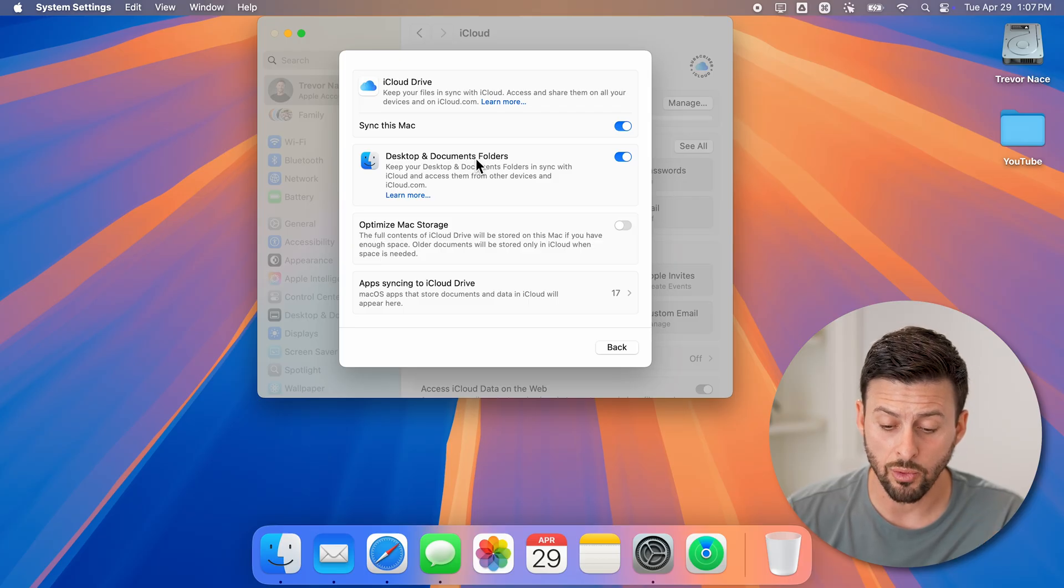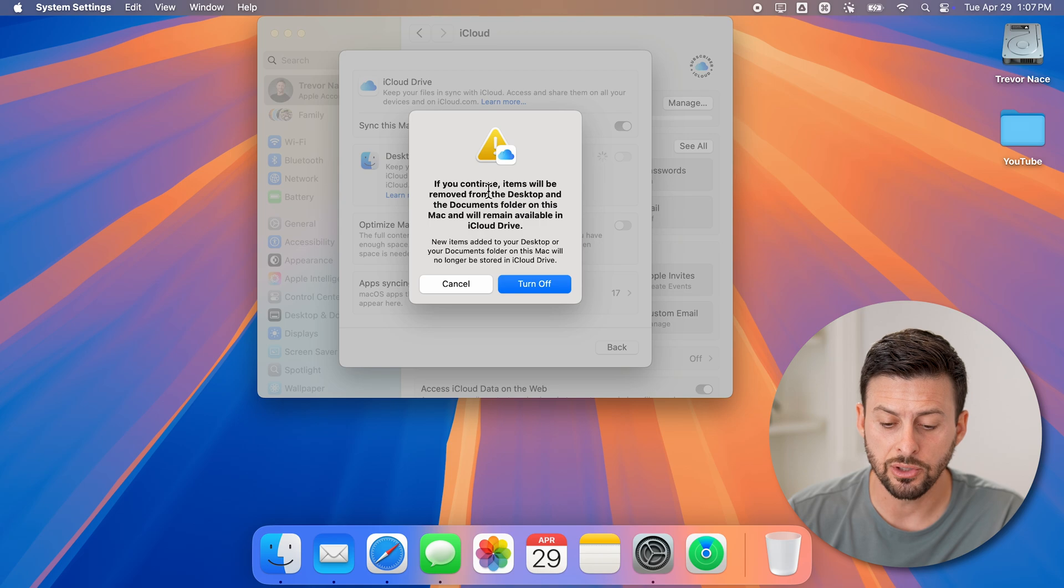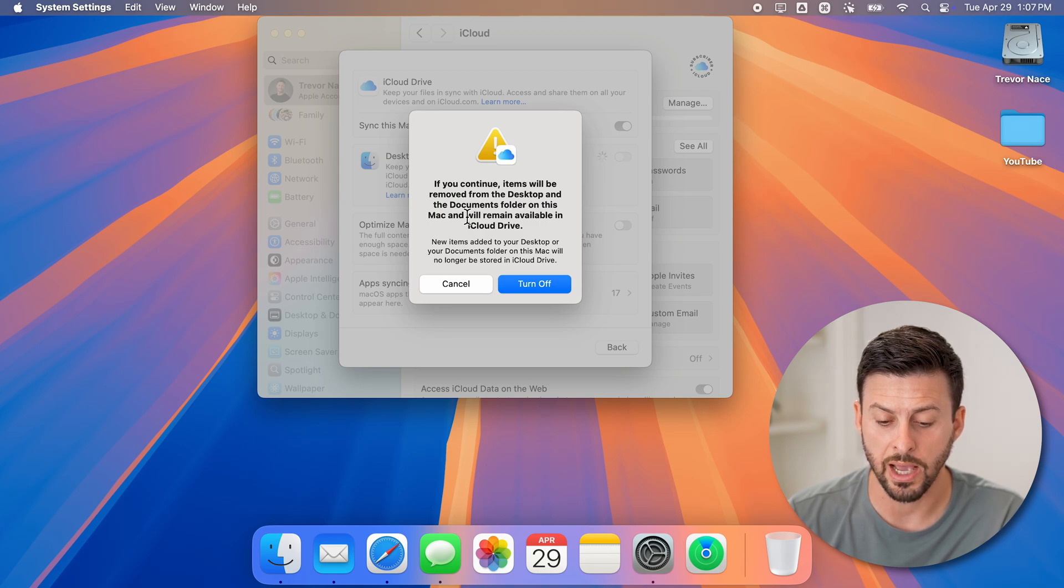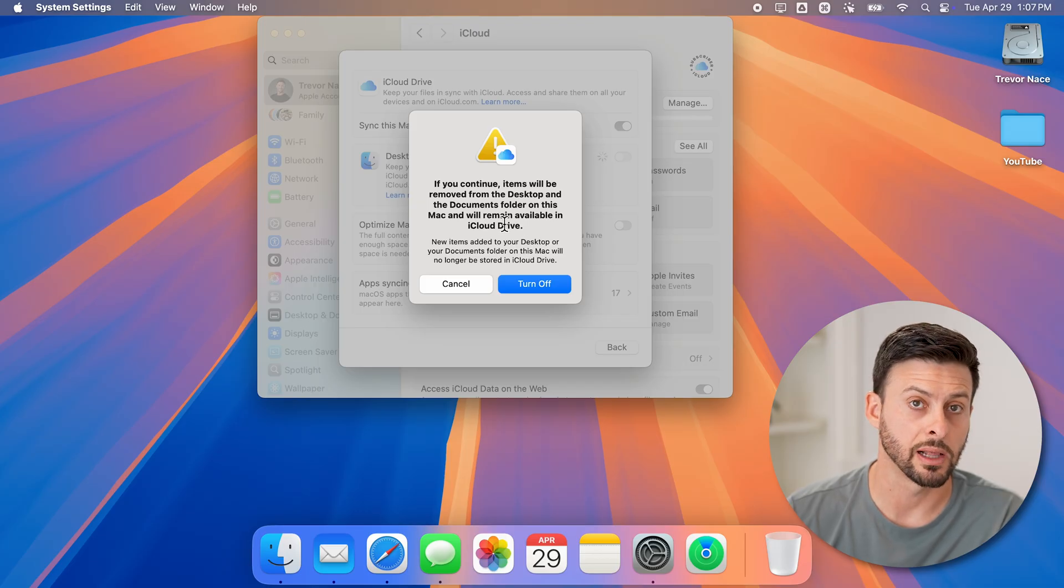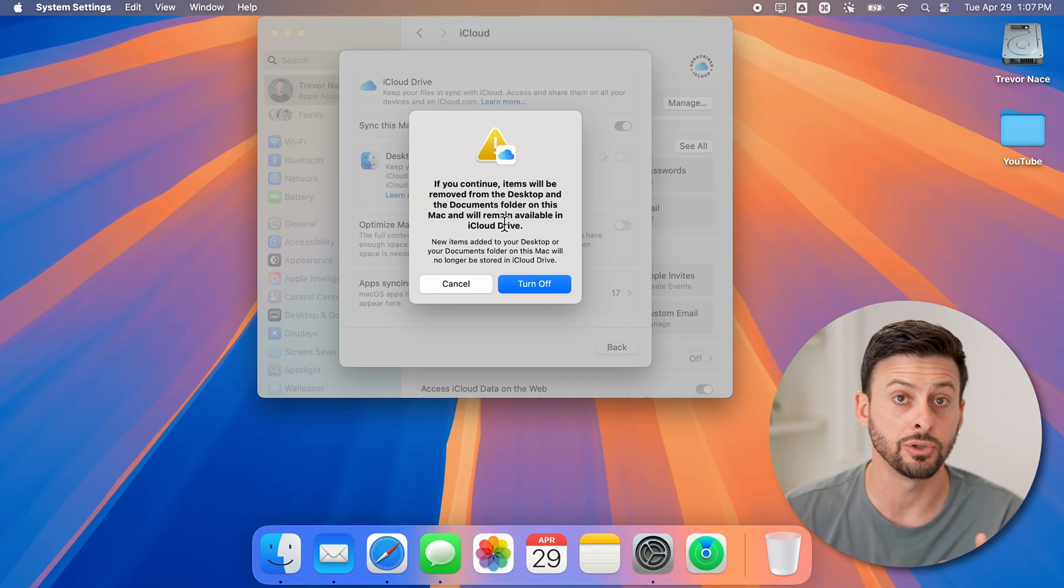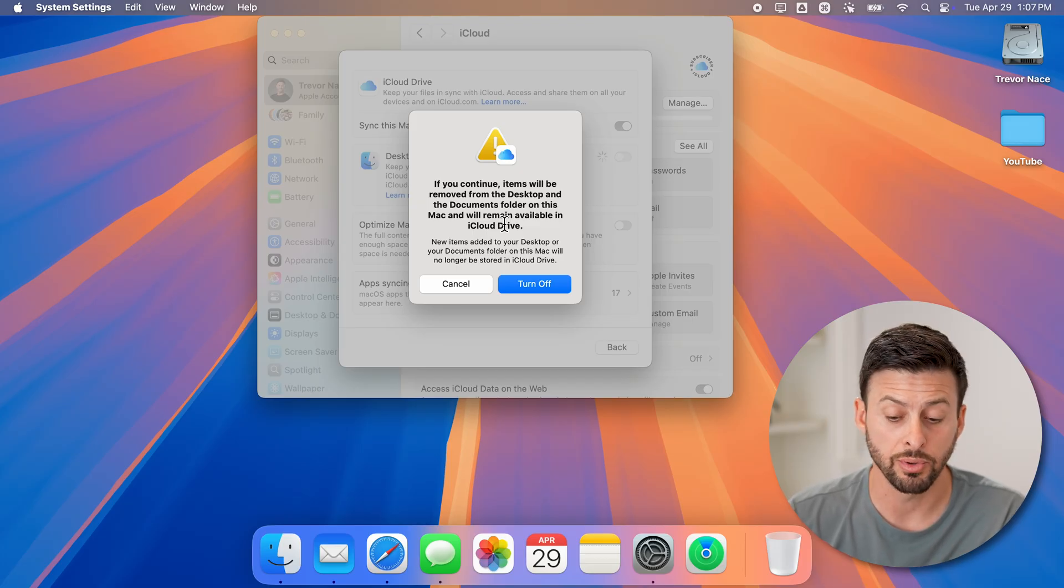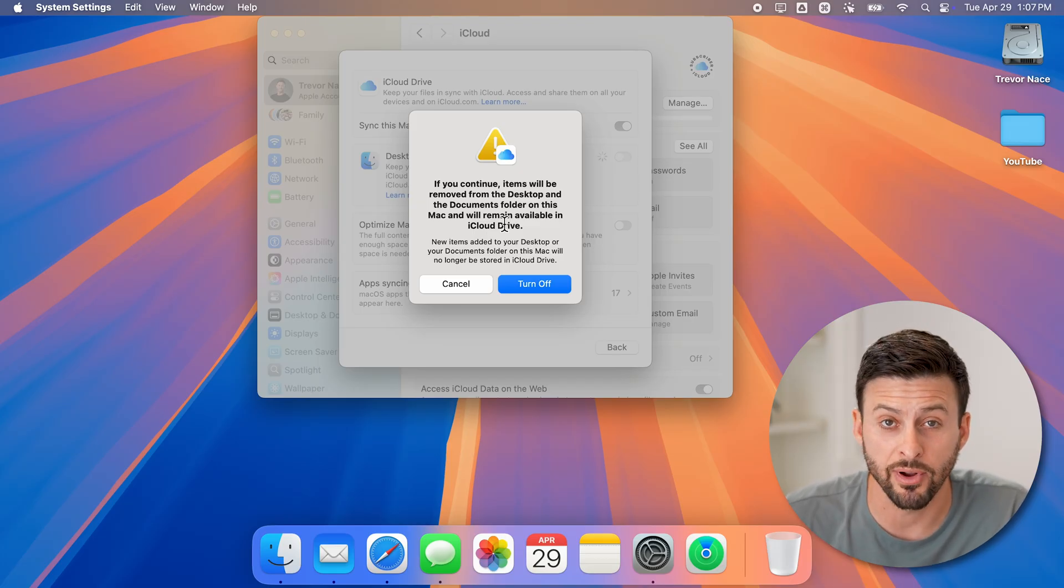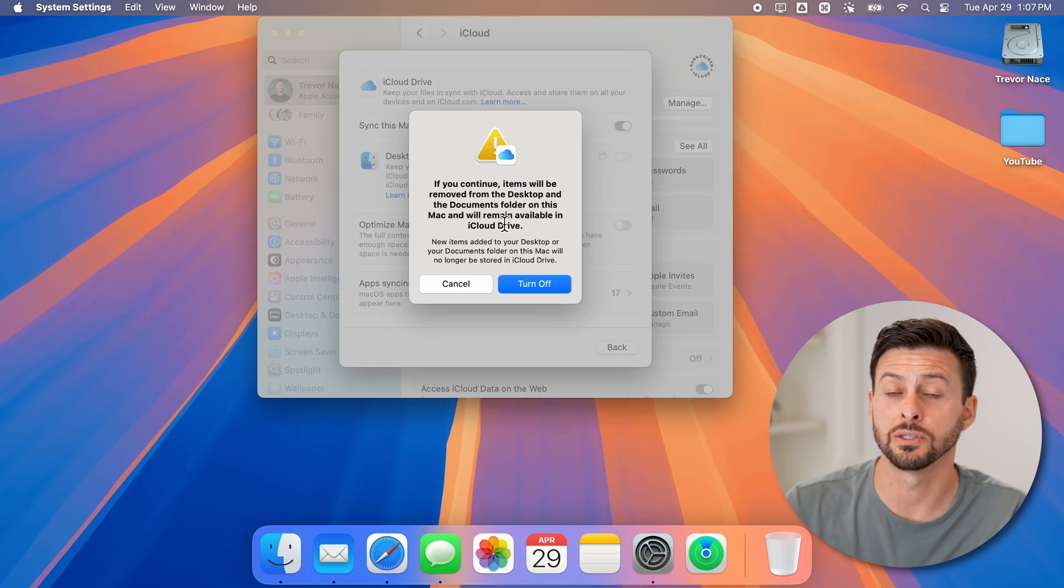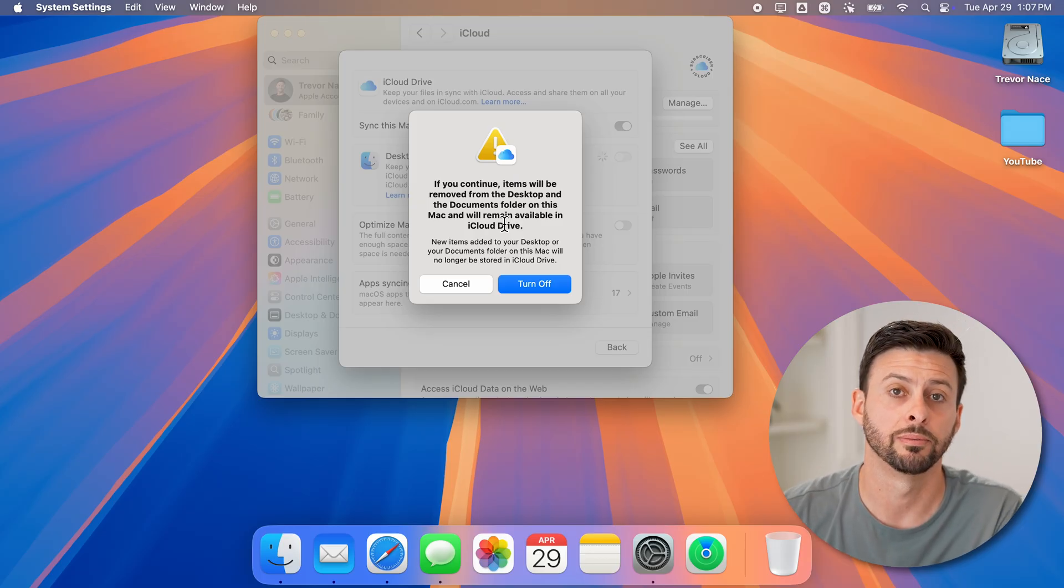If you don't want this, all you need to do is toggle it off. It says if you continue, the items will be removed from the desktop and documents folder on your Mac, but they'll remain on your iCloud Drive. Of course, you can always download them onto your computer itself and make sure they're on your computer, as well as delete them from the iCloud if you don't want those necessarily backed up on the iCloud.